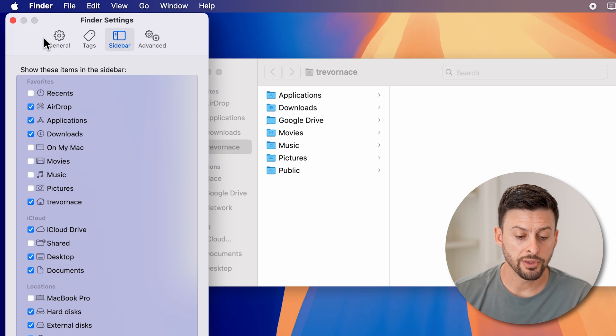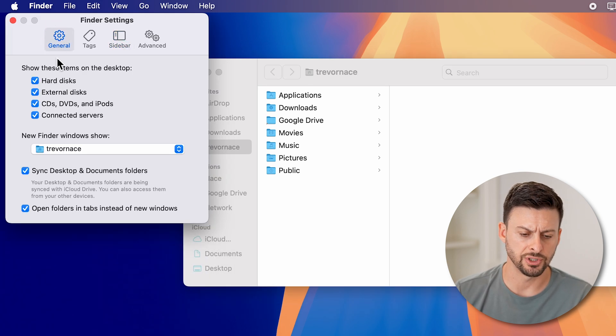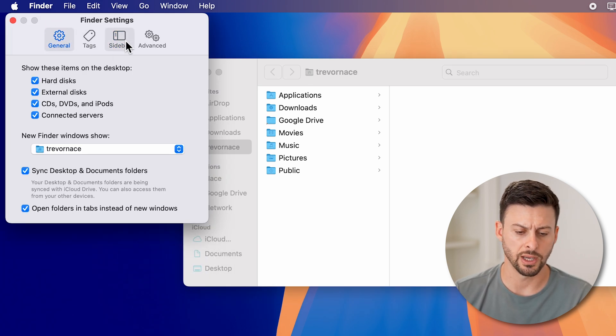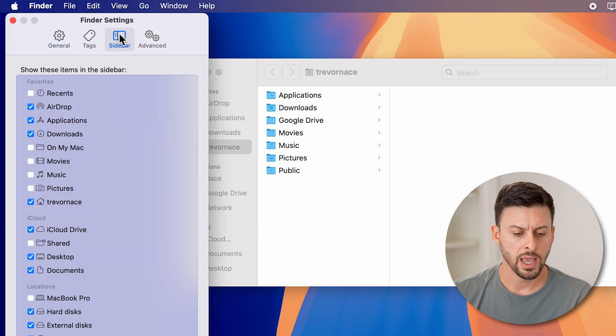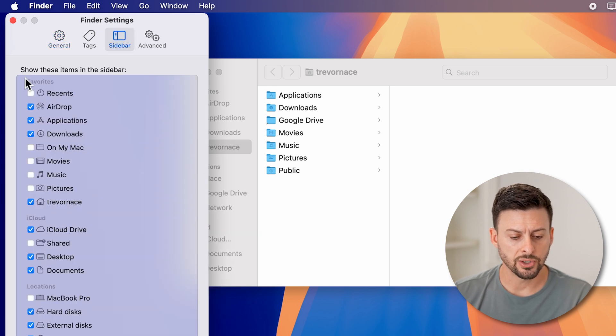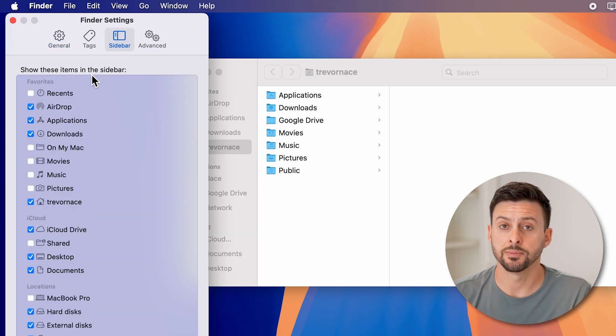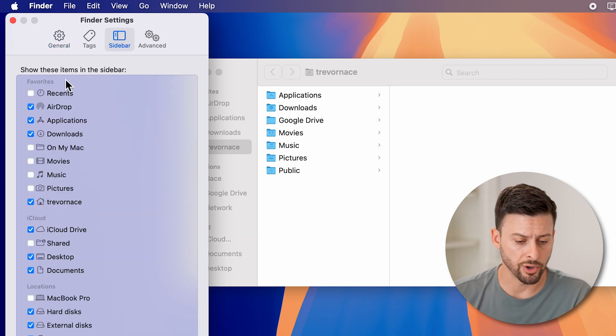This will show the sidebar here. If it defaults to general or something else, just go to sidebar. And then it says show these items on the sidebar.